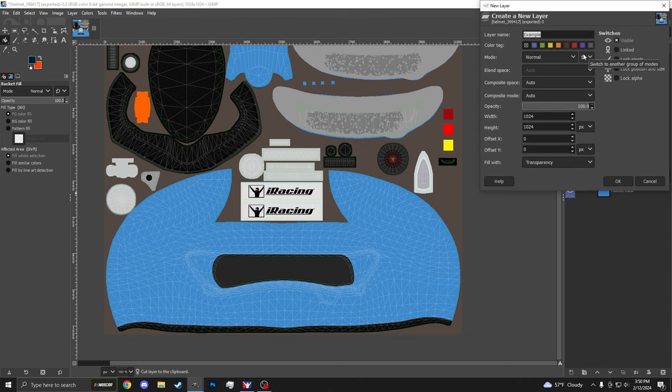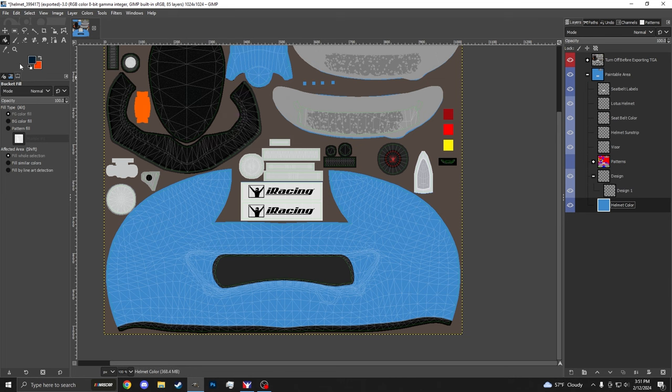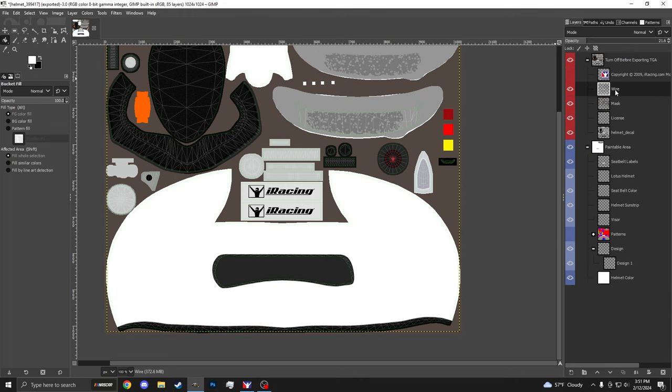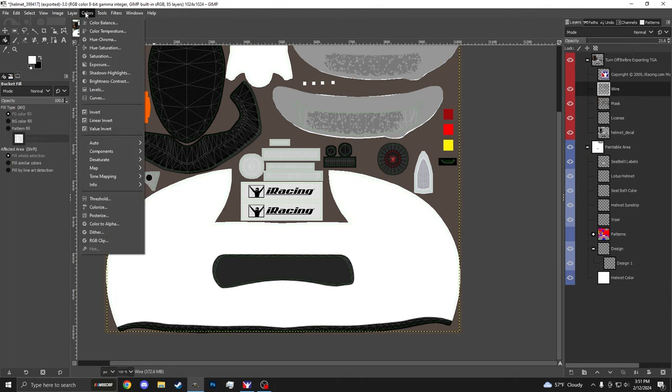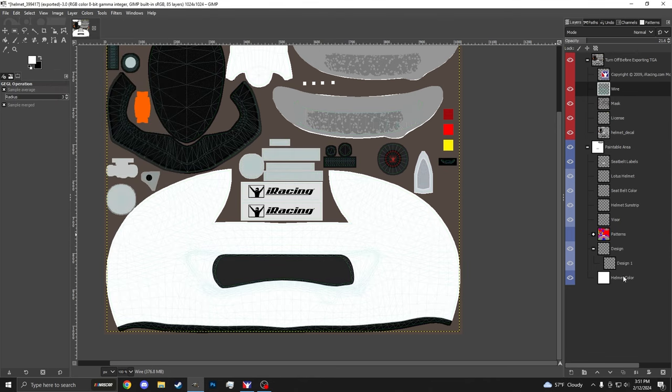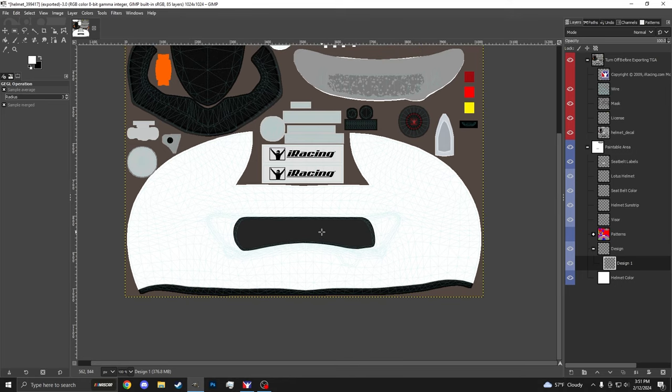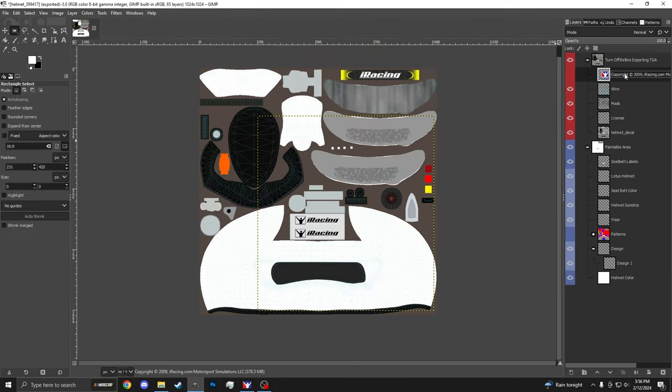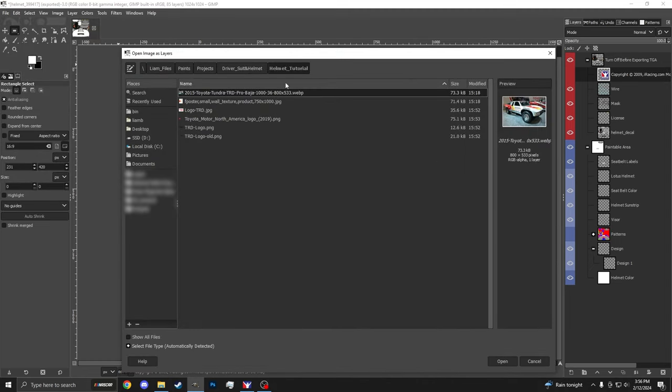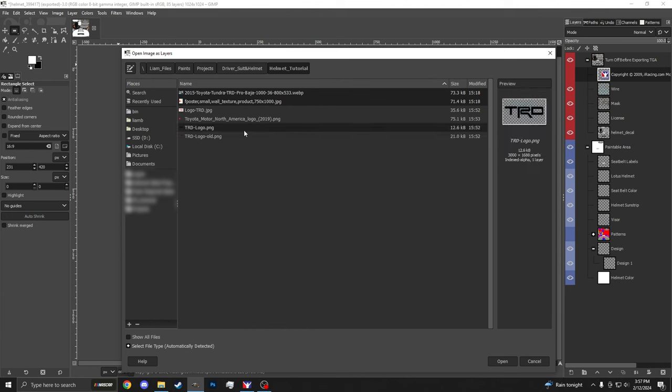Creating a new layer. I'm just going to call this design one. I'm going to go to helmet color. I'm going to go ahead and change my colors. So I'm just going to go ahead and grab maybe a nice white. And I'm going to go back up here to my wire and go to colorize. Change that real quick so I can see it. And coming back down here, I want to design a TRD-inspired helmet. What I've done is scoured the internet for some related files to our project. I'm going to go ahead and import them here into our file.